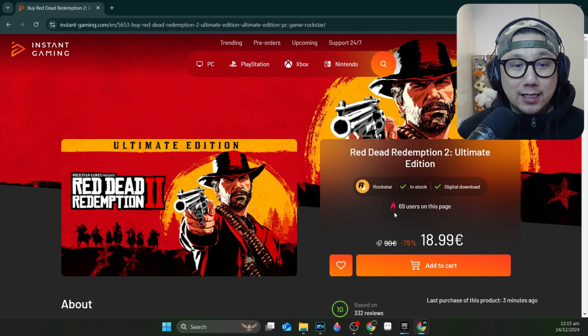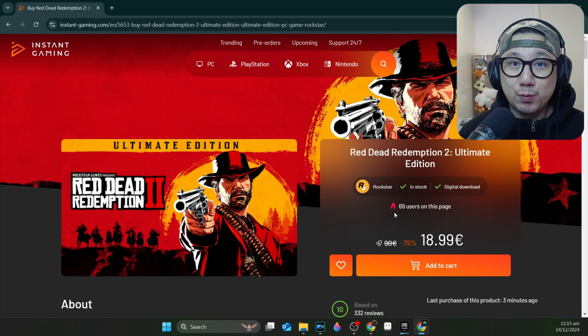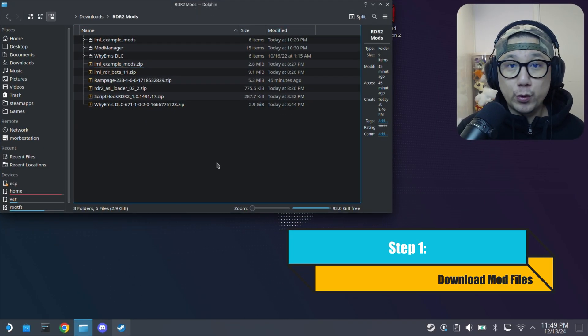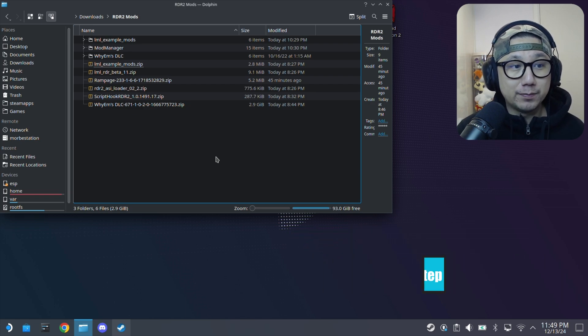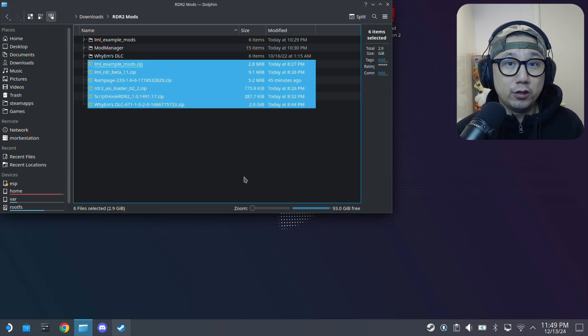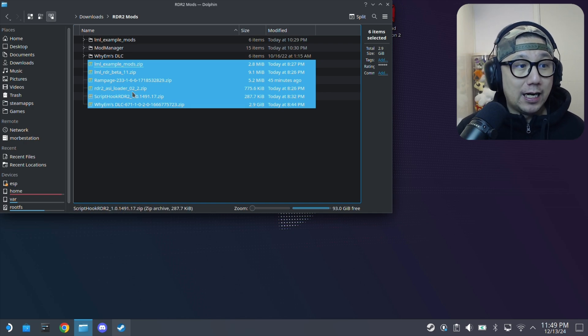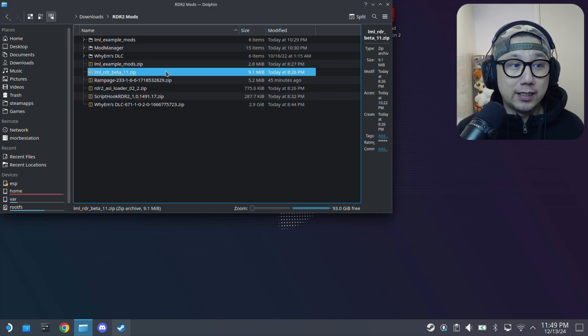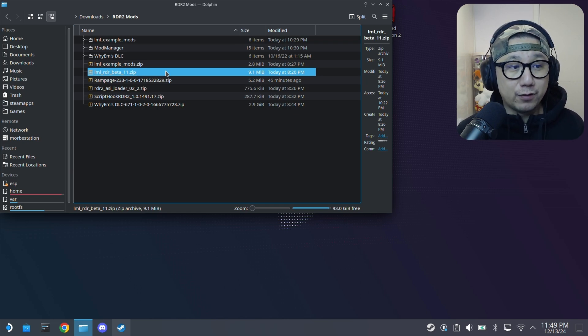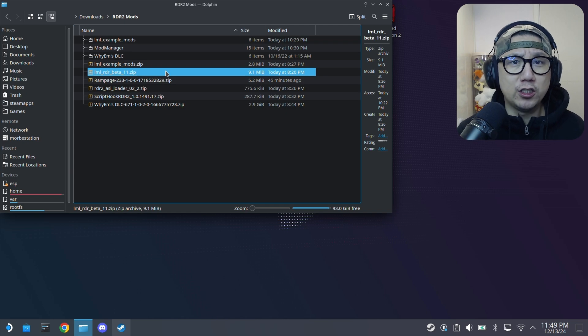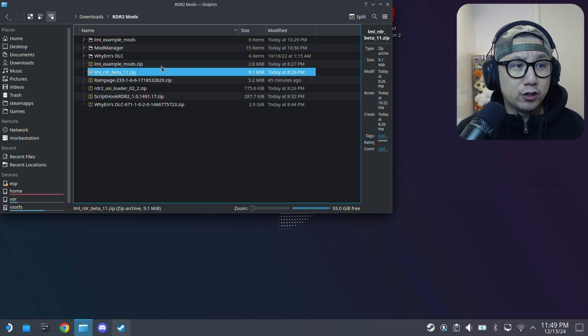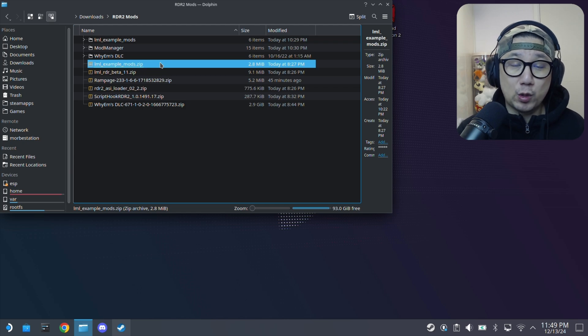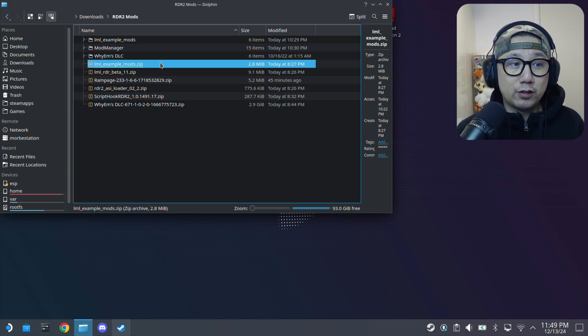The first thing you want to do is download the required files. I've already got them downloaded but I'll leave the links in the description below so you can go and download them directly. I've already got them downloaded, I'll go through them. The first one you want is the LML Lenny's Mod Loader. I'm using Beta 11 as of recording. It's the latest one as of recording. Depending on when you're watching it, you might have a more updated version.